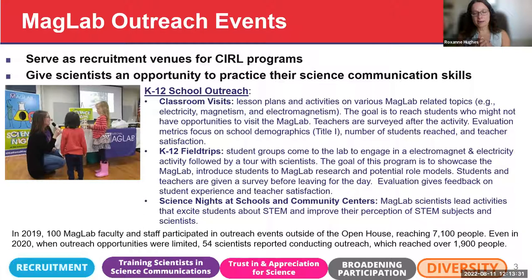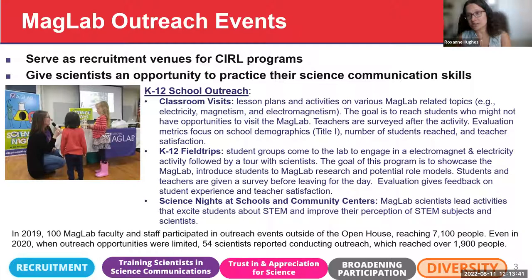Know that if you are at a university, there are departments that can help you translate information for a general audience. Colleges of education on university campuses are great places to ask how you could take your ideas to a general public audience.